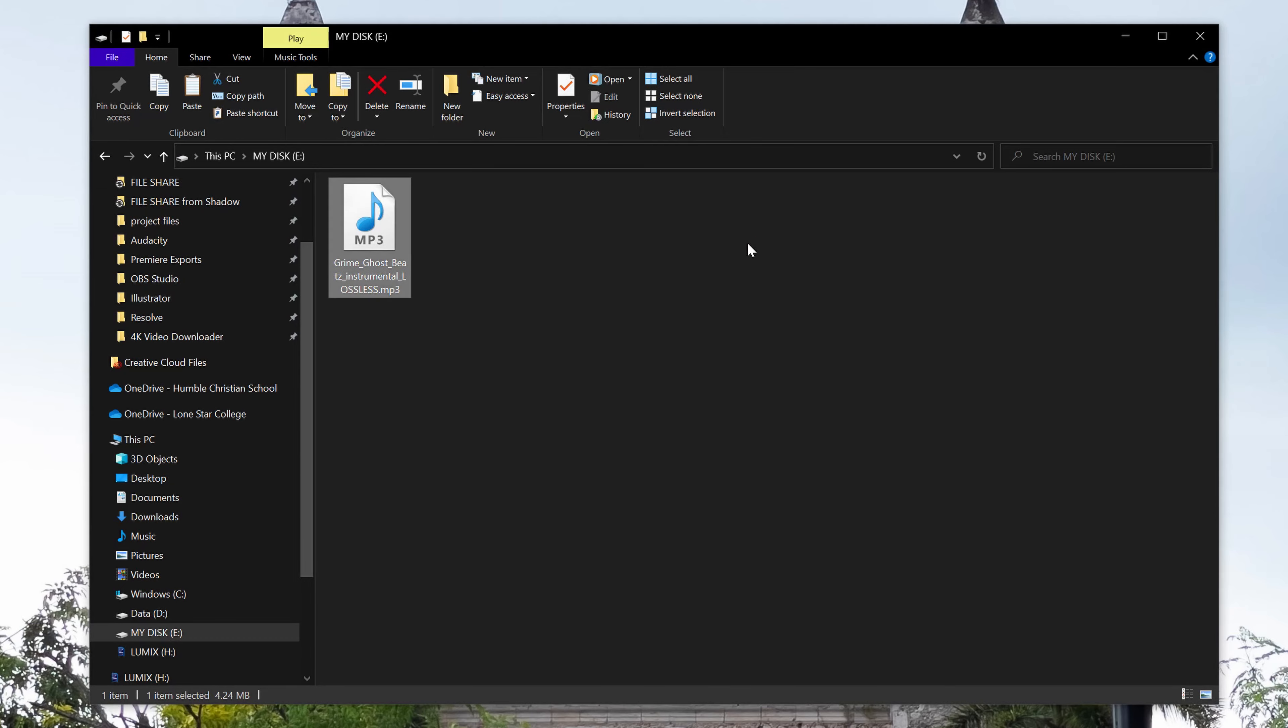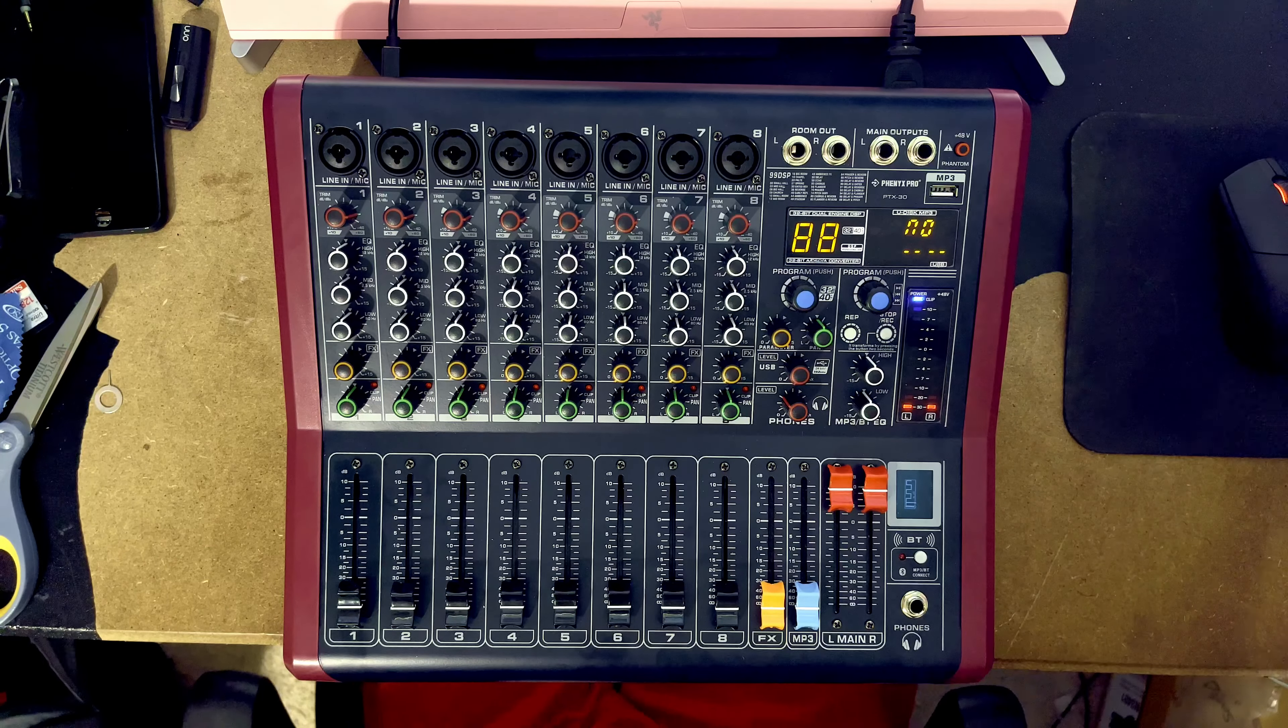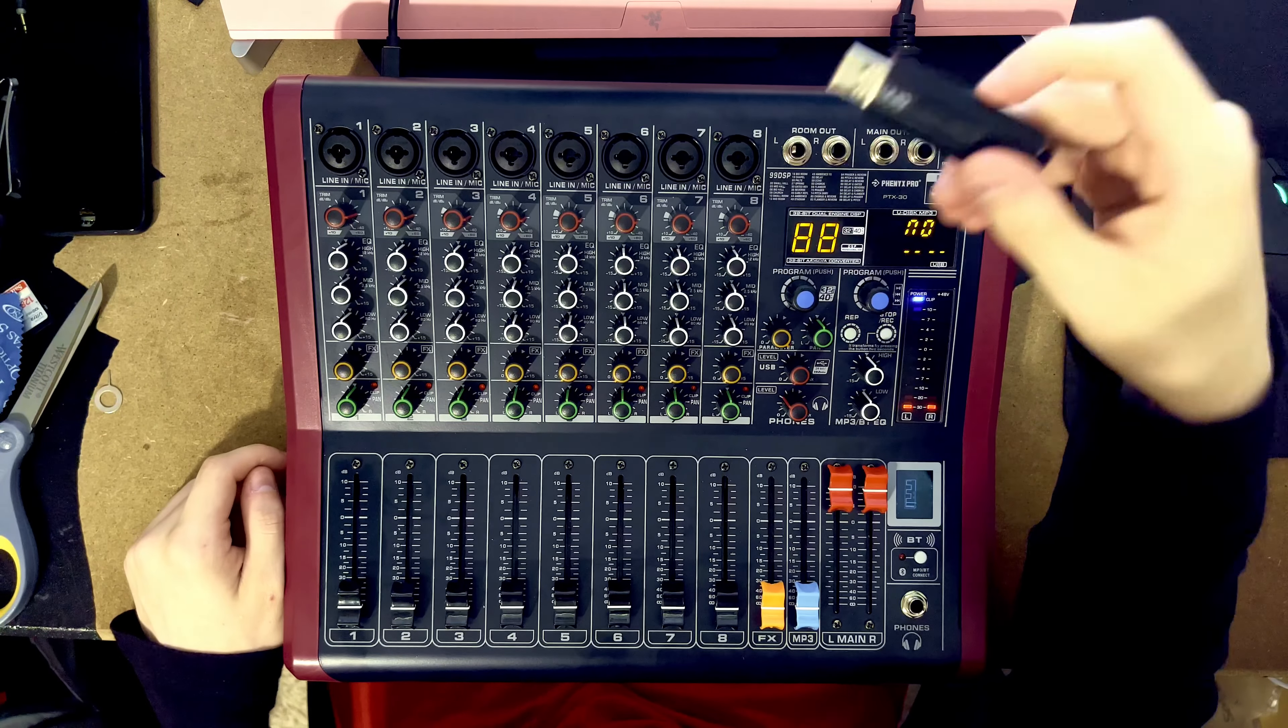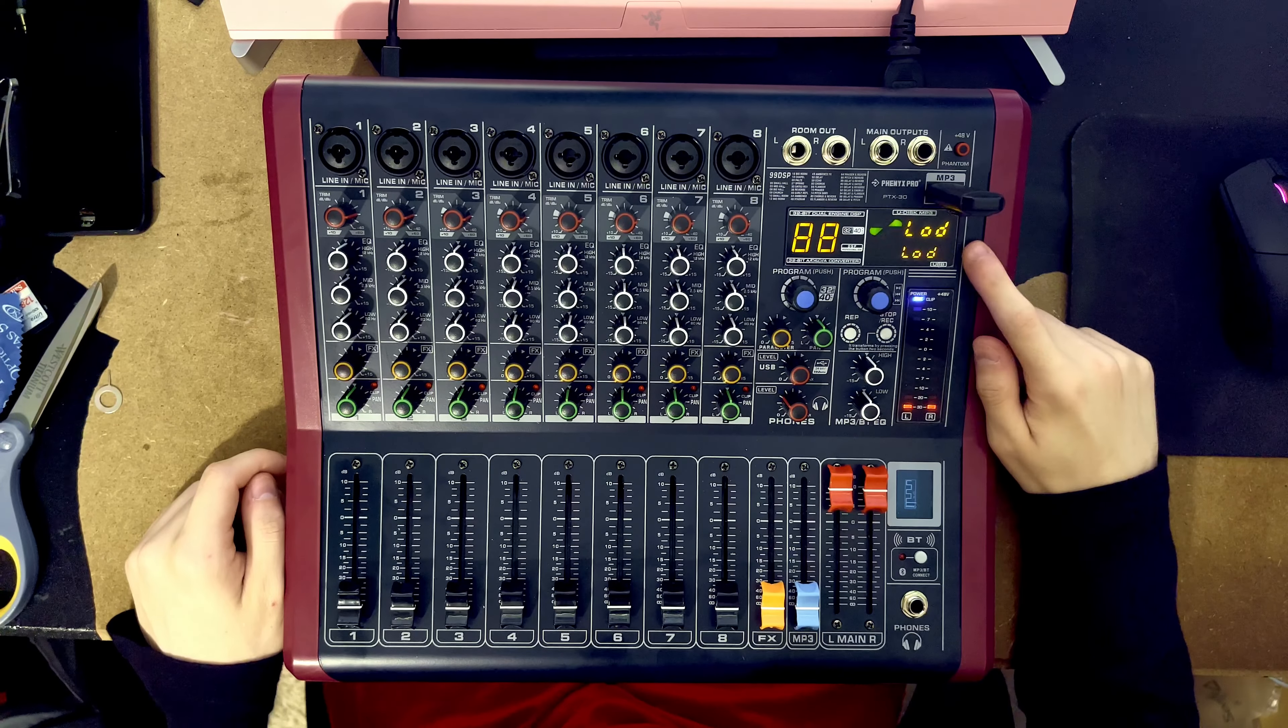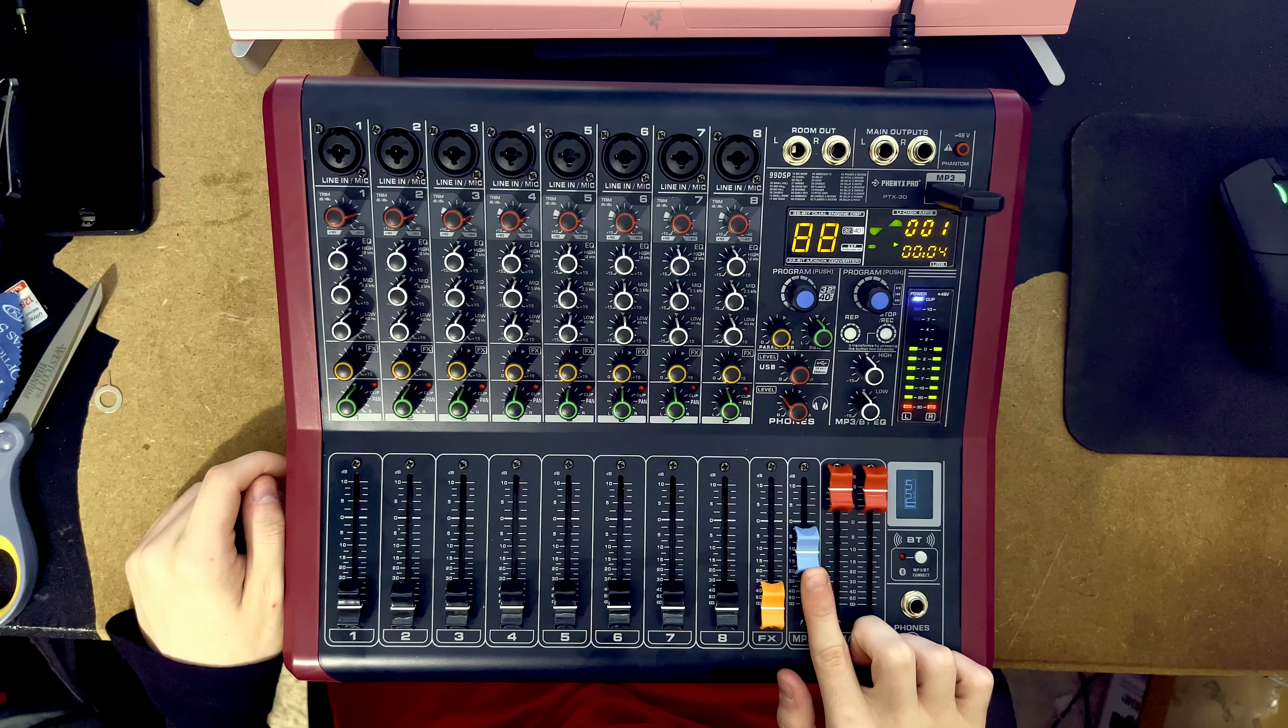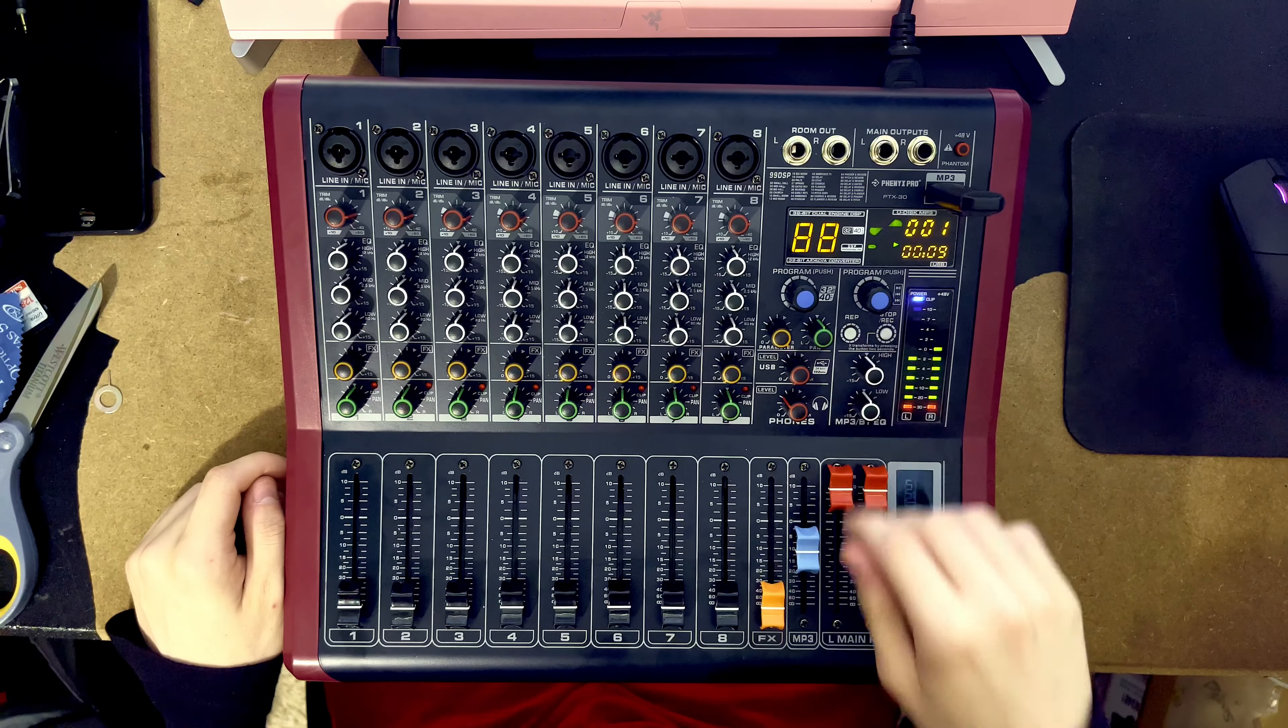Once that mp3 is on there then you can go ahead and shove it in and start recording. I know I have one that works, this is a 16 gigabyte stick and this one I know works. You can go ahead and plug it in and it will automatically start playing the track. If I bring it up you can see the track is coming through and we can EQ it and all that stuff.